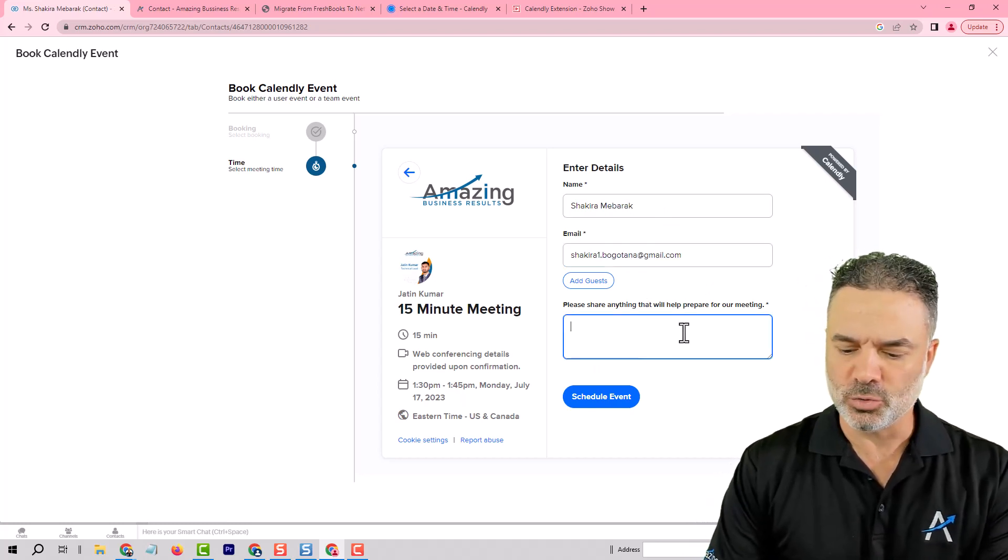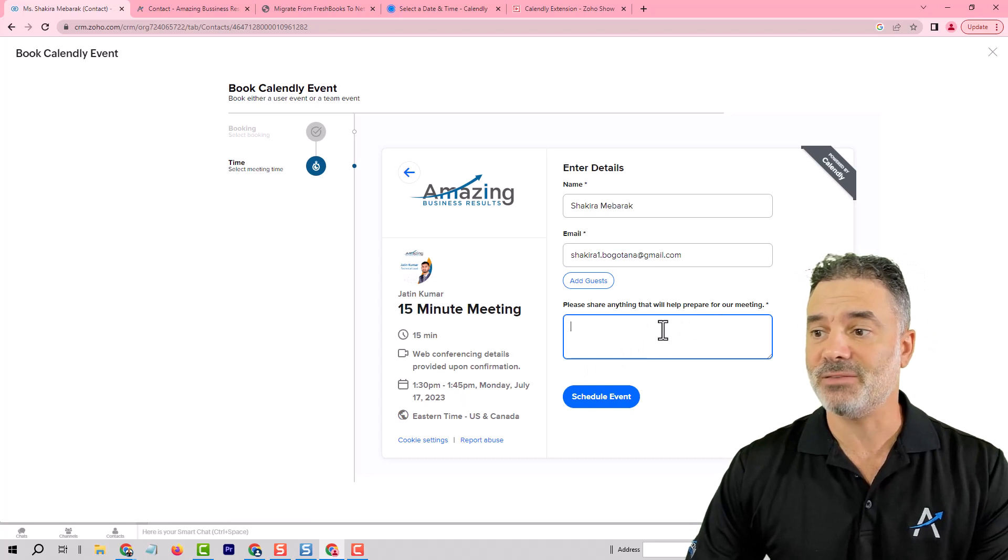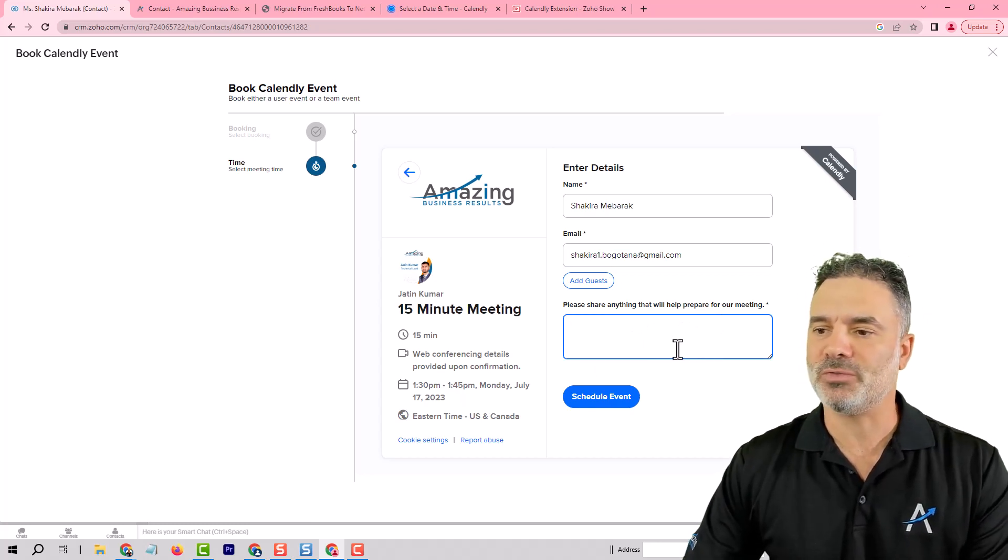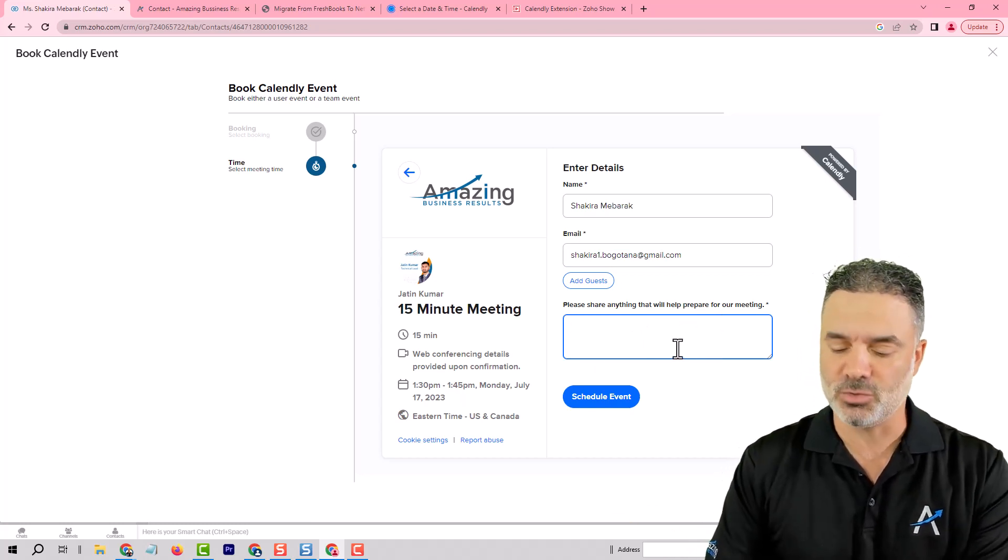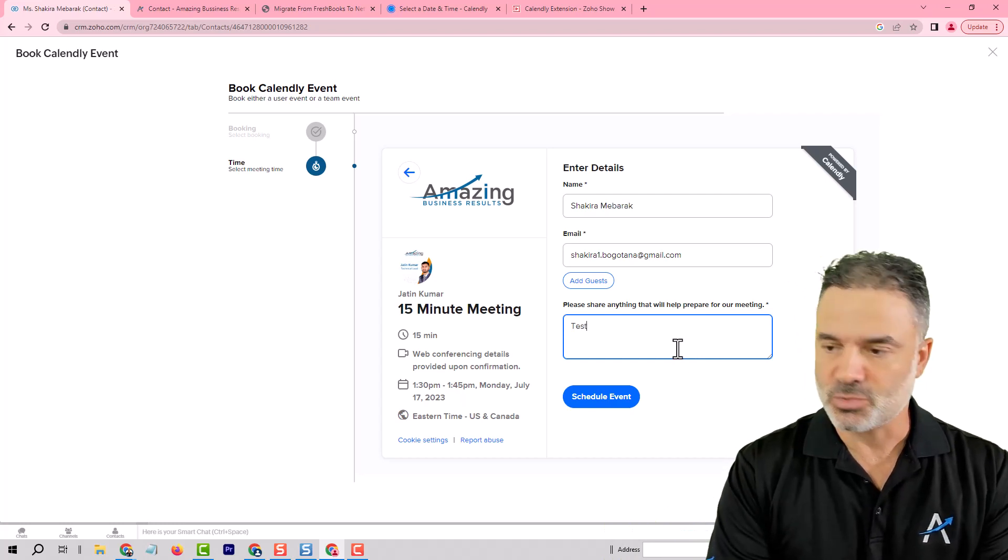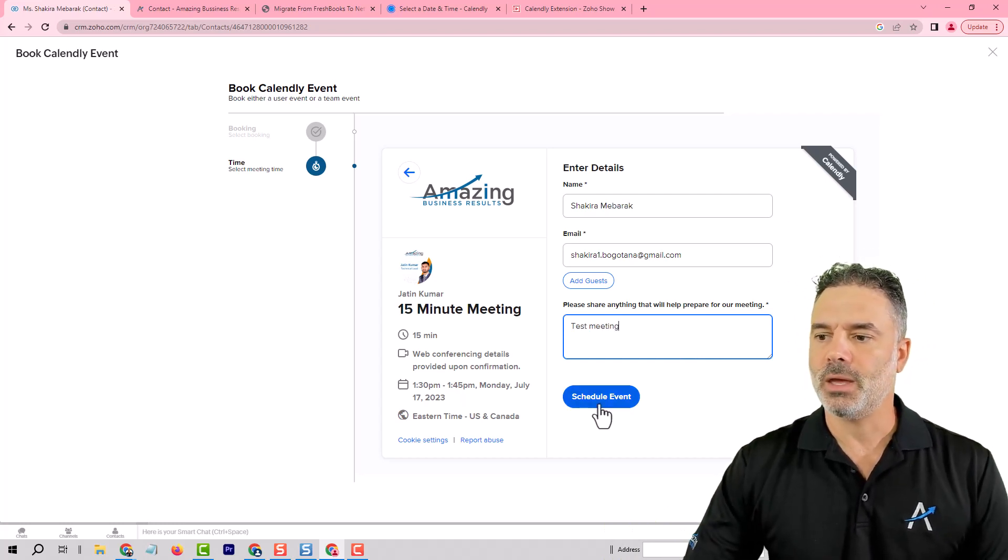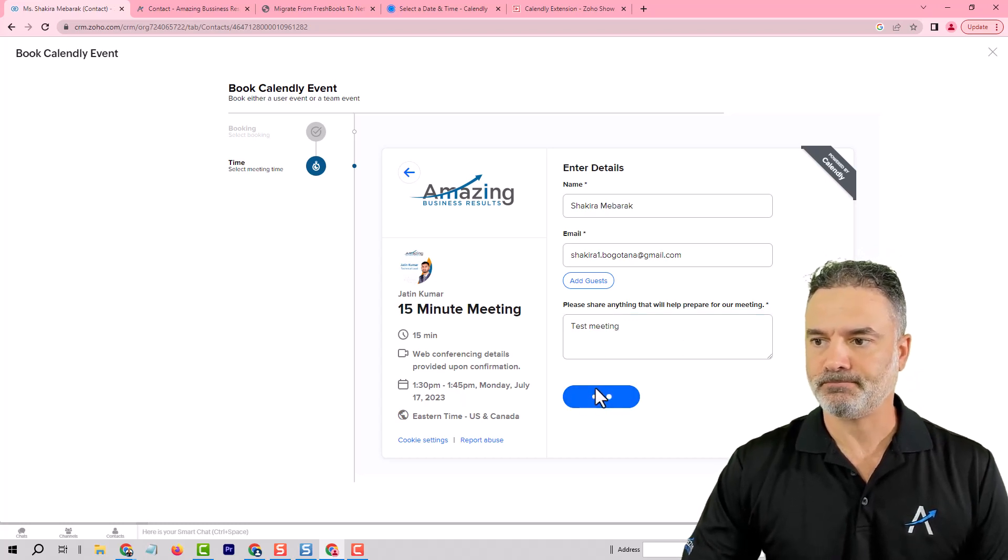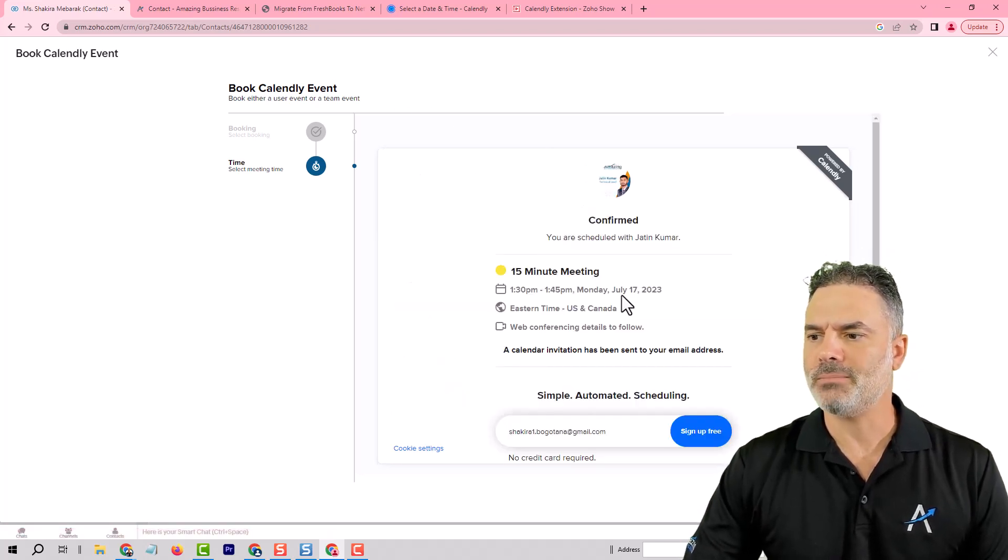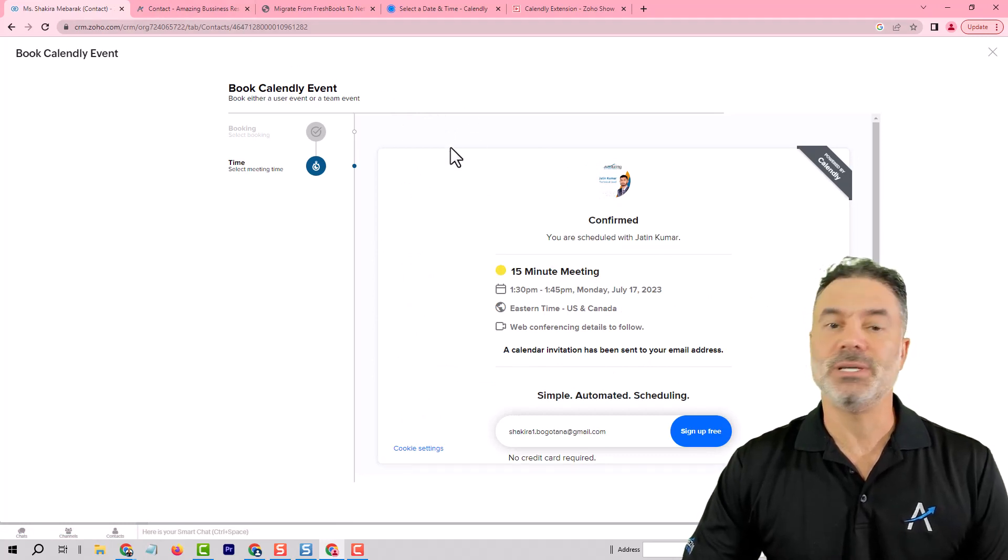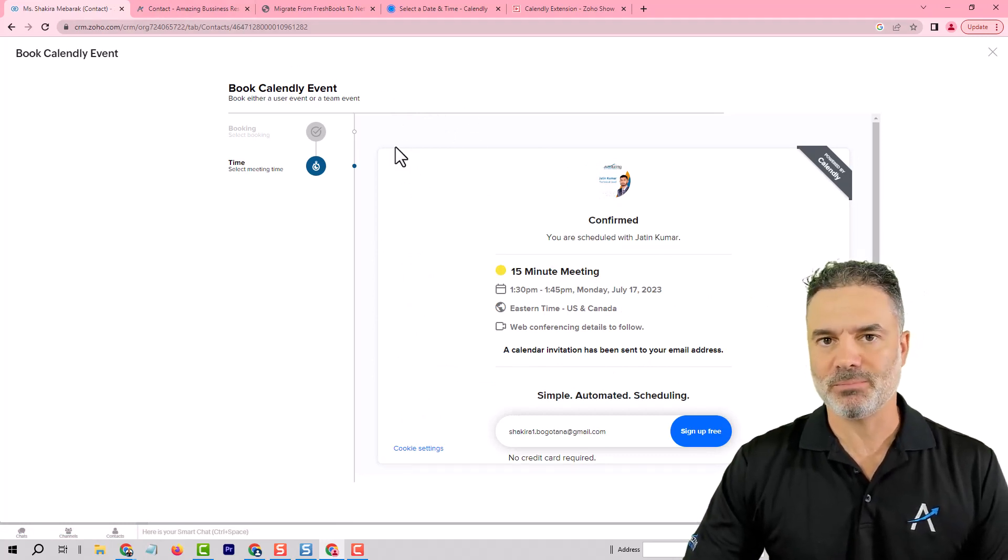The information will come from the CRM and it will preload automatically for you. All you need to do is just add in my case I have here the agenda which is a mandatory field. In your case you can have any fields that you like and I will just write here test meeting and I will click on schedule event. Okay the meeting is confirmed and now this meeting is synced with the CRM.